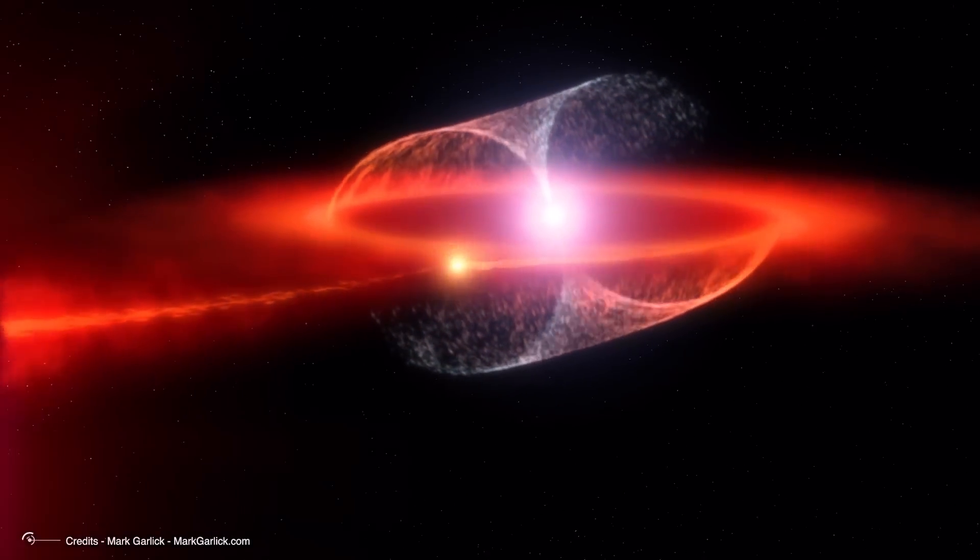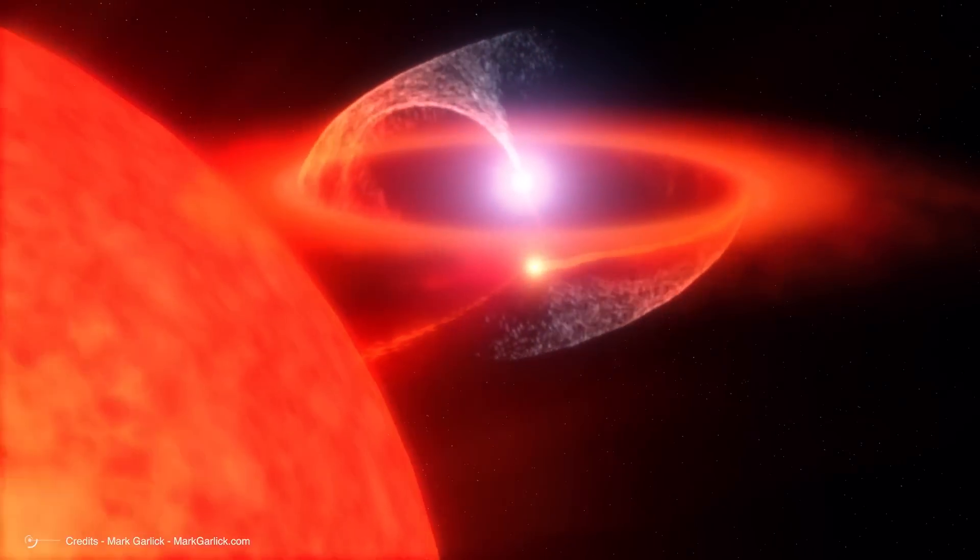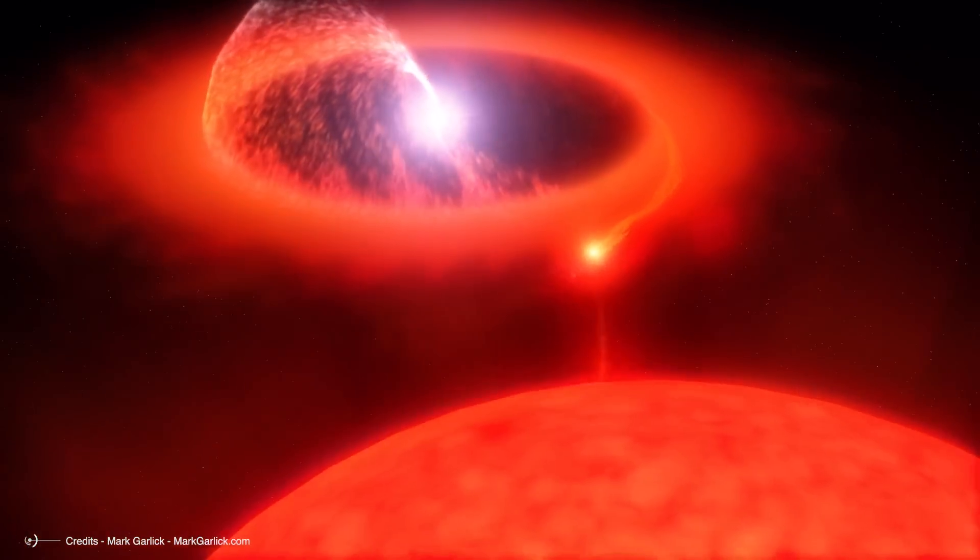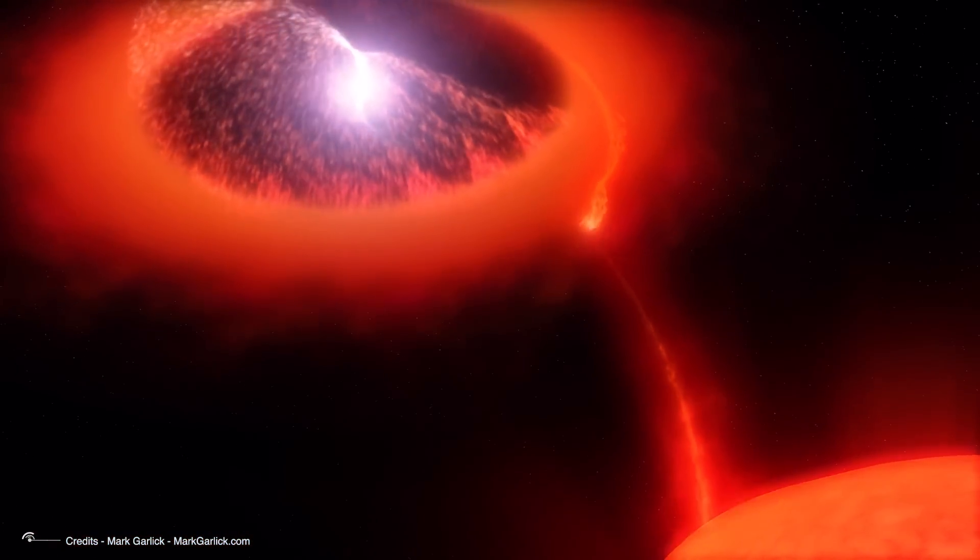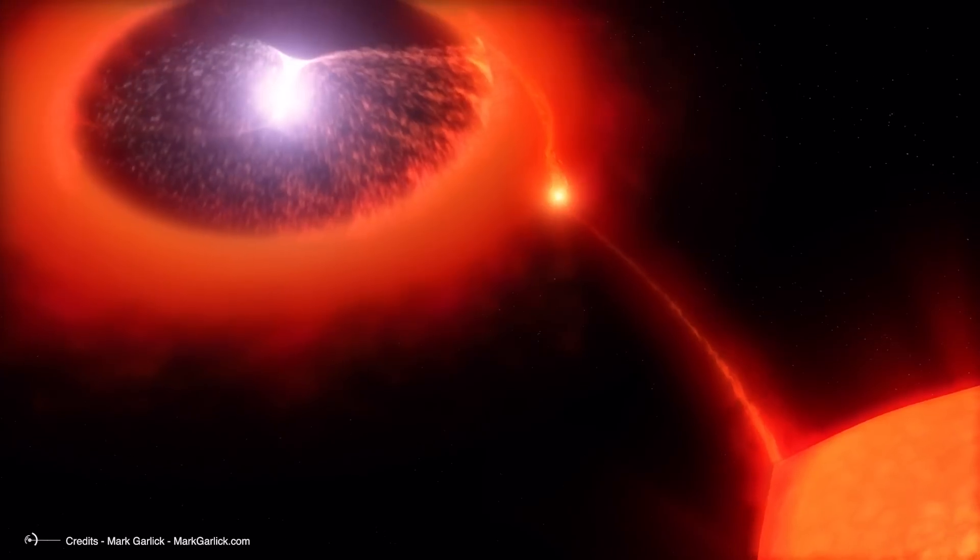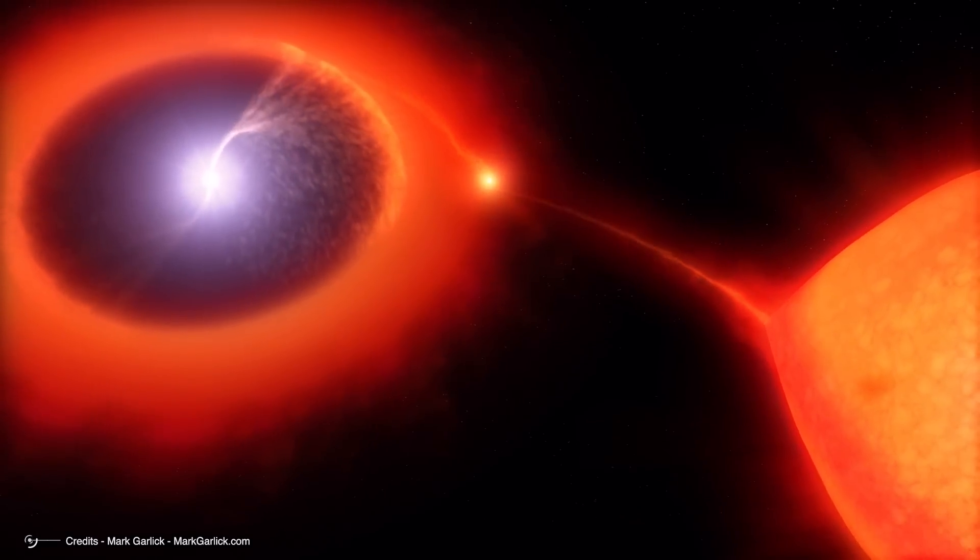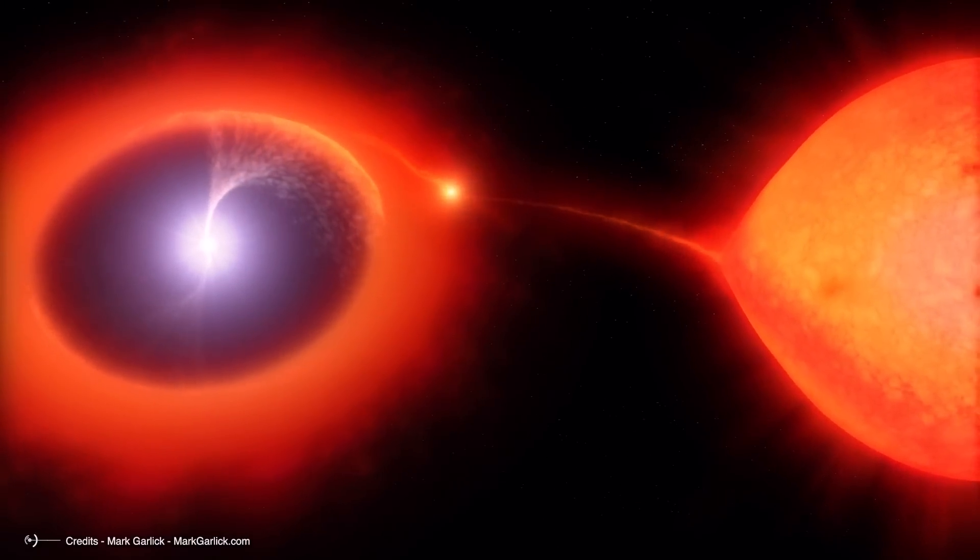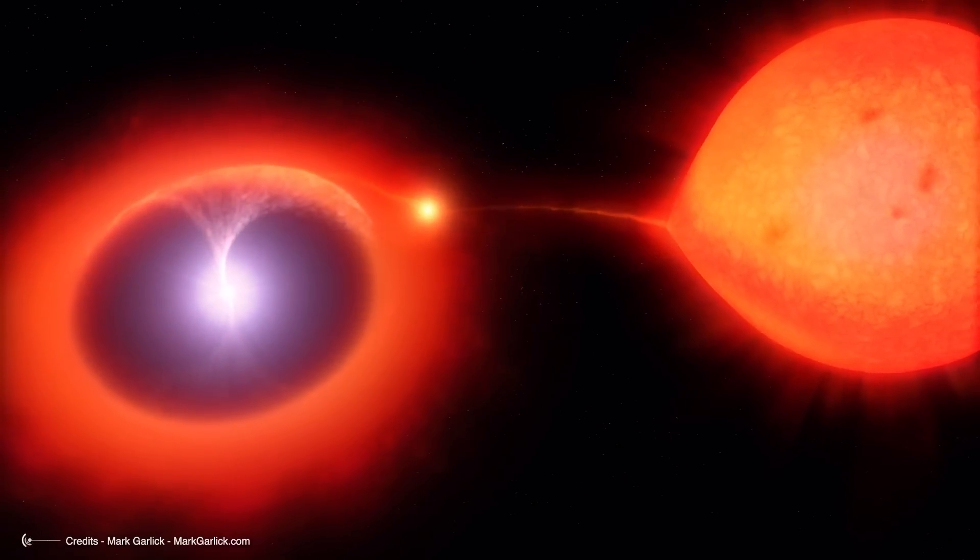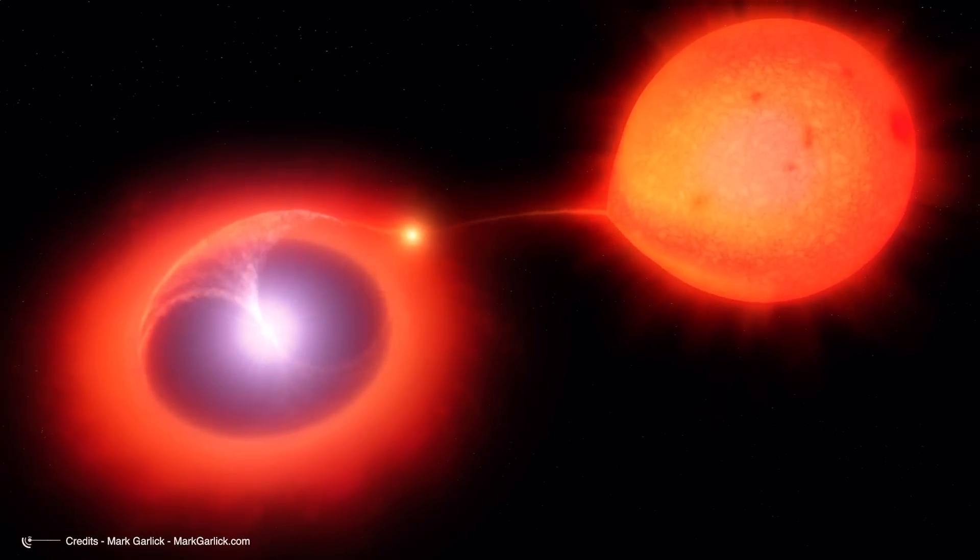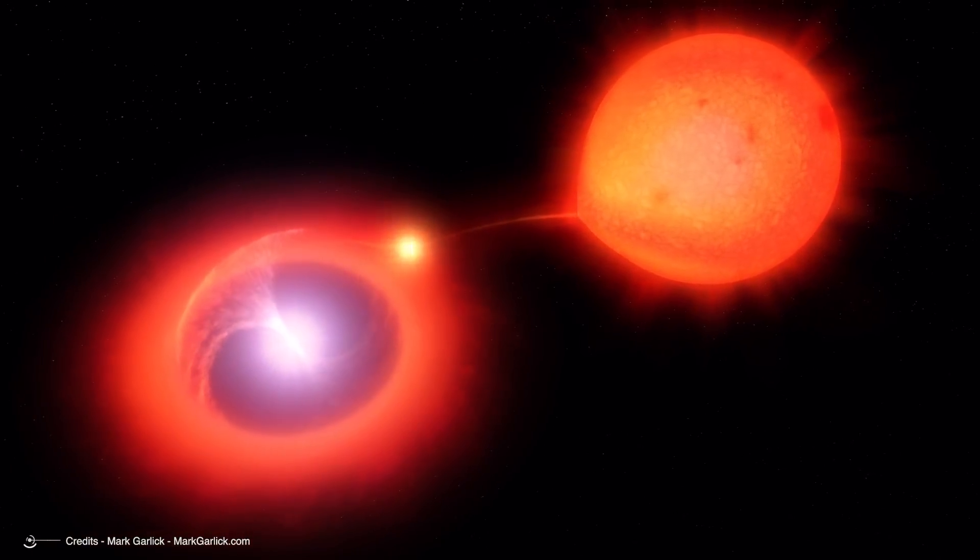This white dwarf is still gravitationally bound to its companion star, which has yet to reach the end of its life cycle. When the second star finally reaches its last stages, it begins to expand into a red giant, shedding its outer layers. However, instead of dispersing into space, these layers are drawn into the white dwarf's gravitational pull, forming a disk of hydrogen around it. As the white dwarf absorbs this hydrogen, its temperature increases dramatically, causing the hydrogen to ionize.